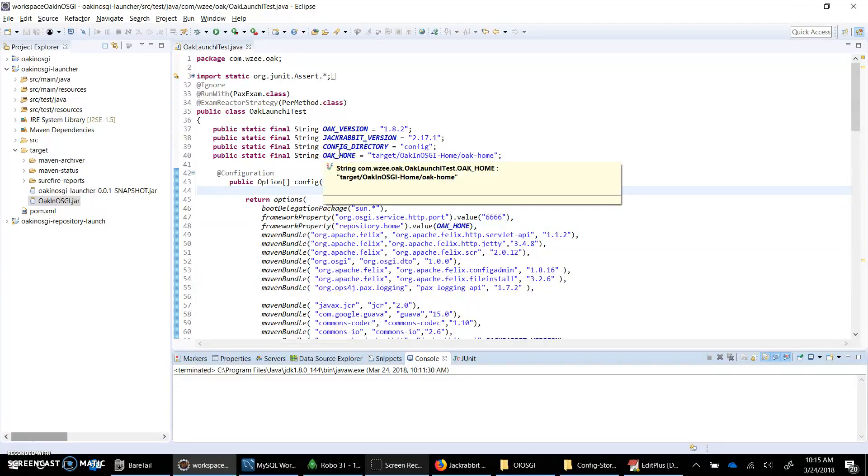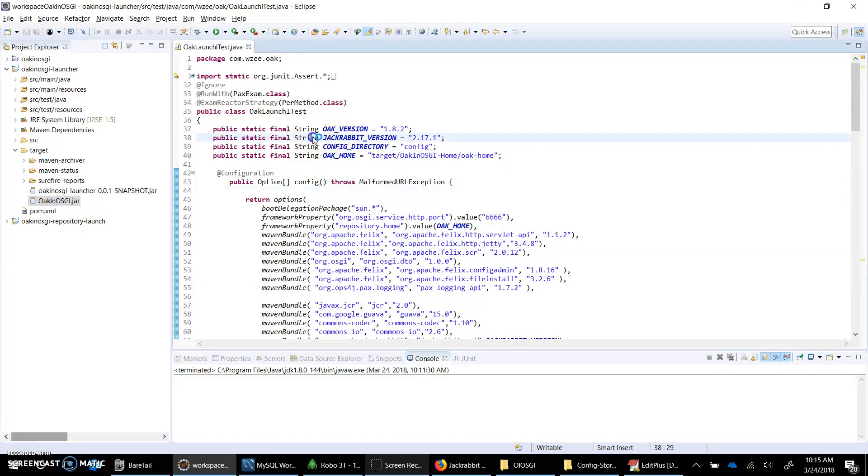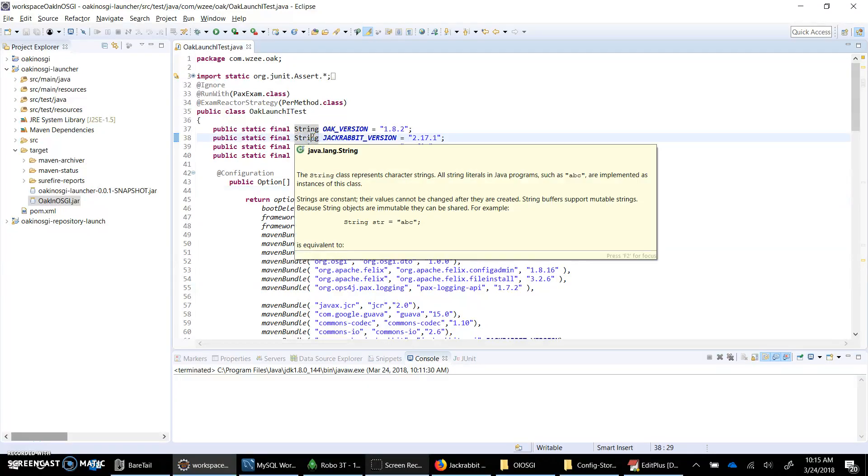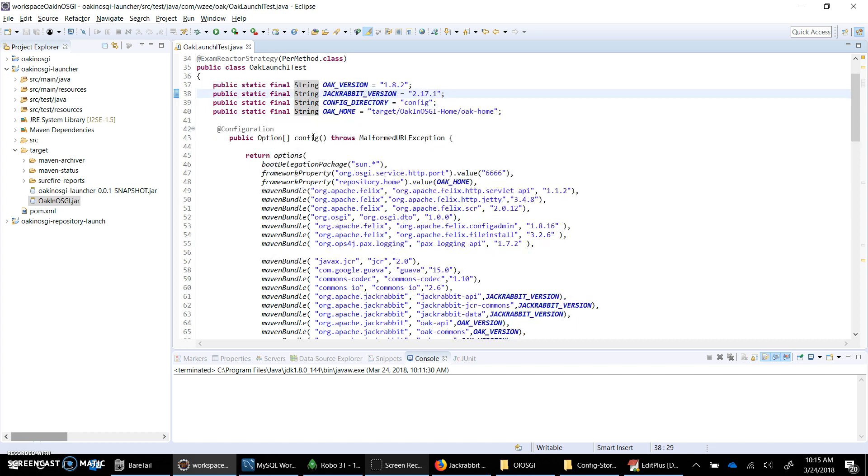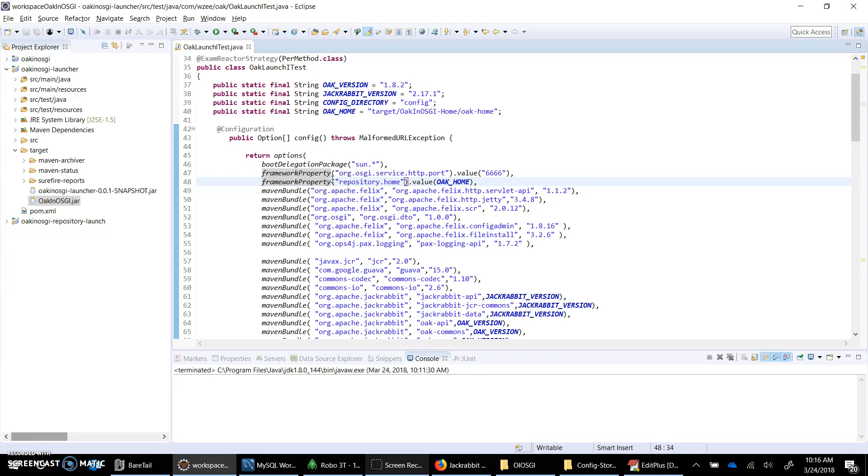Hi there. In my previous video I tried to launch Apache JackRabbit Oak in a standalone program. We saw how to use different backend implementations like segment node store, document MK, and RDB MK.